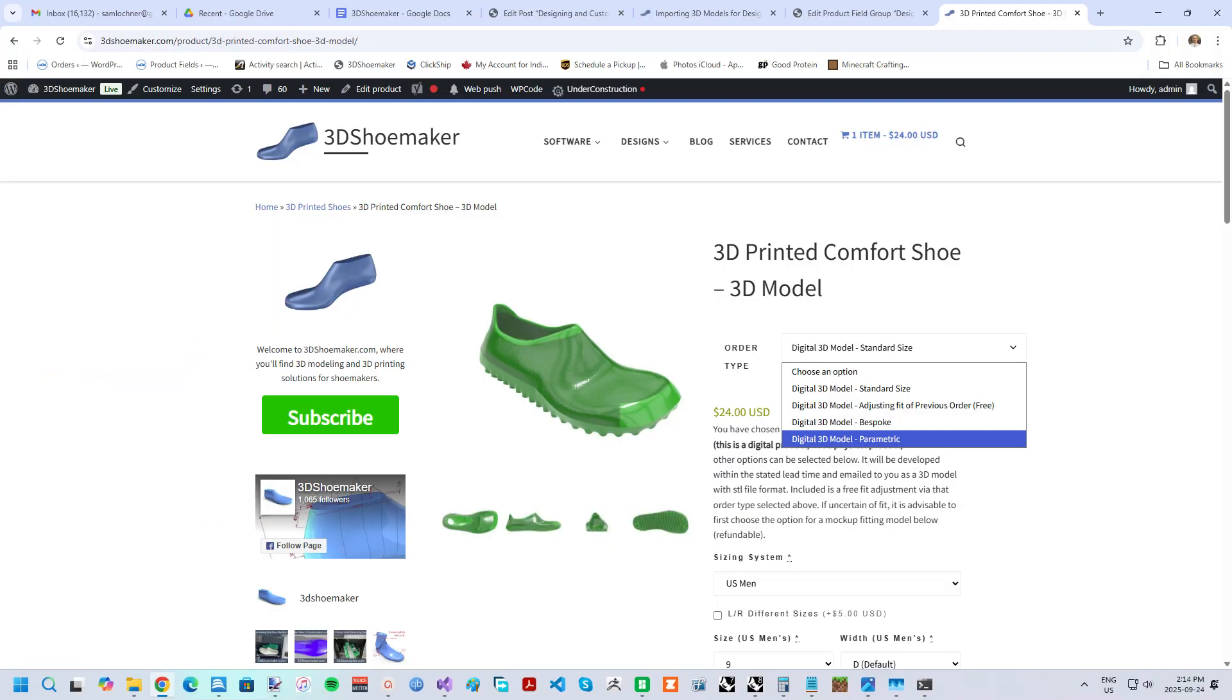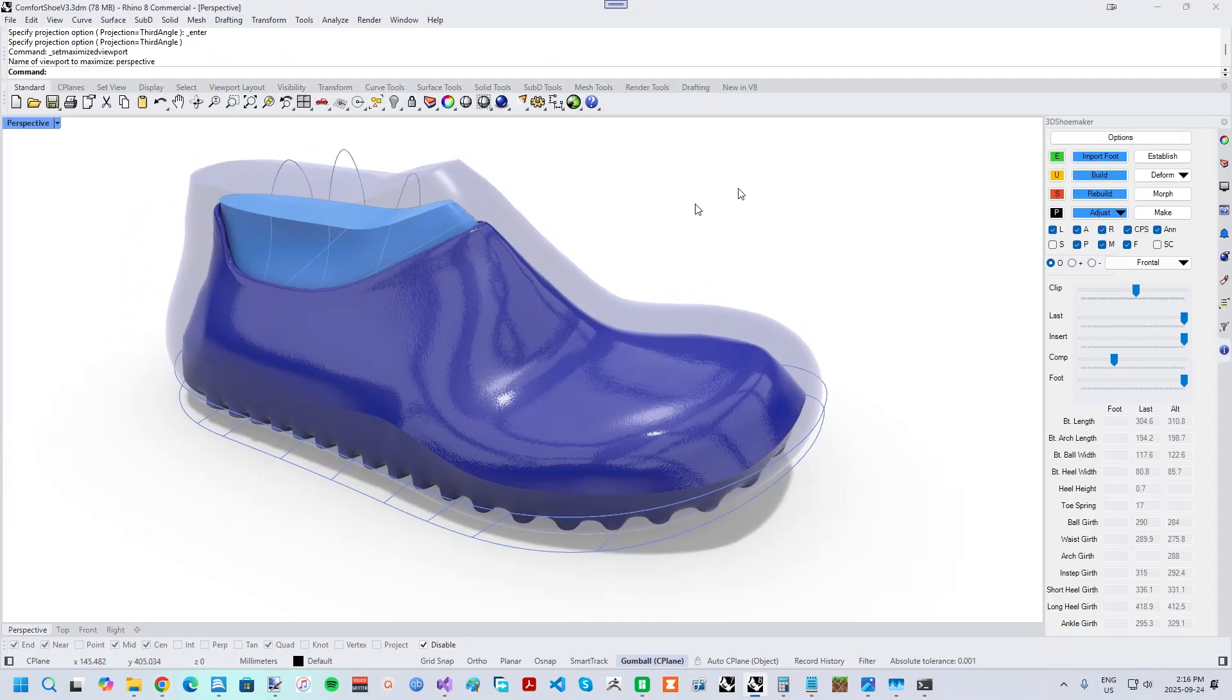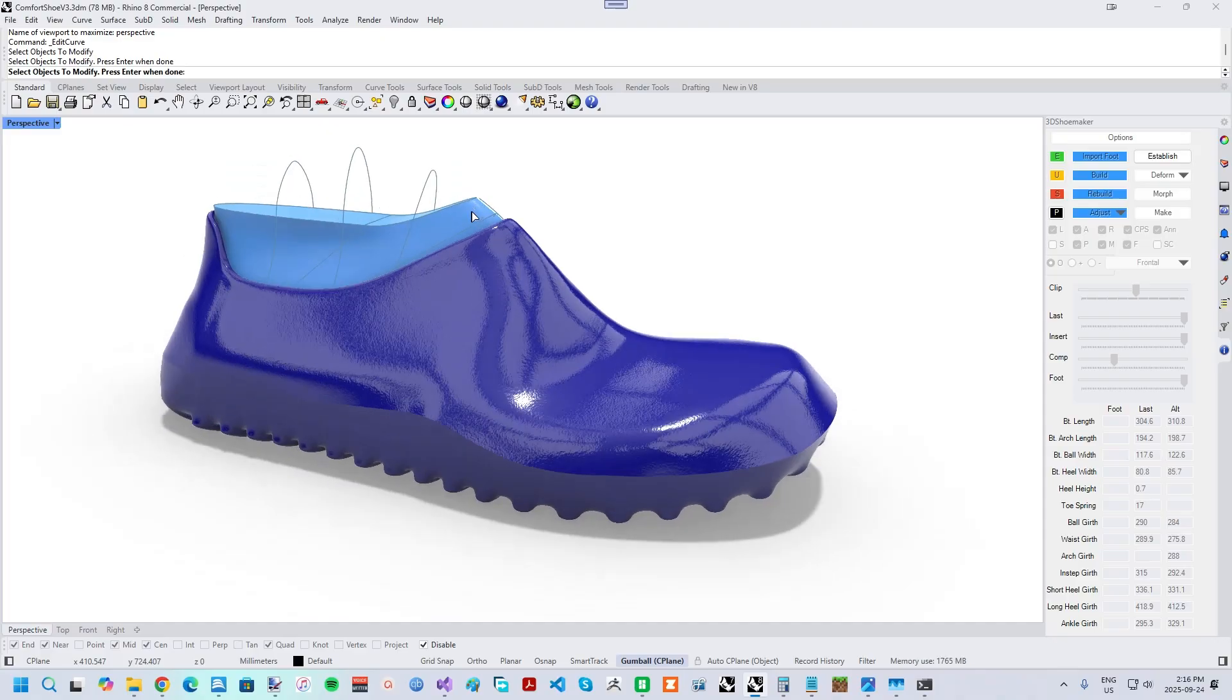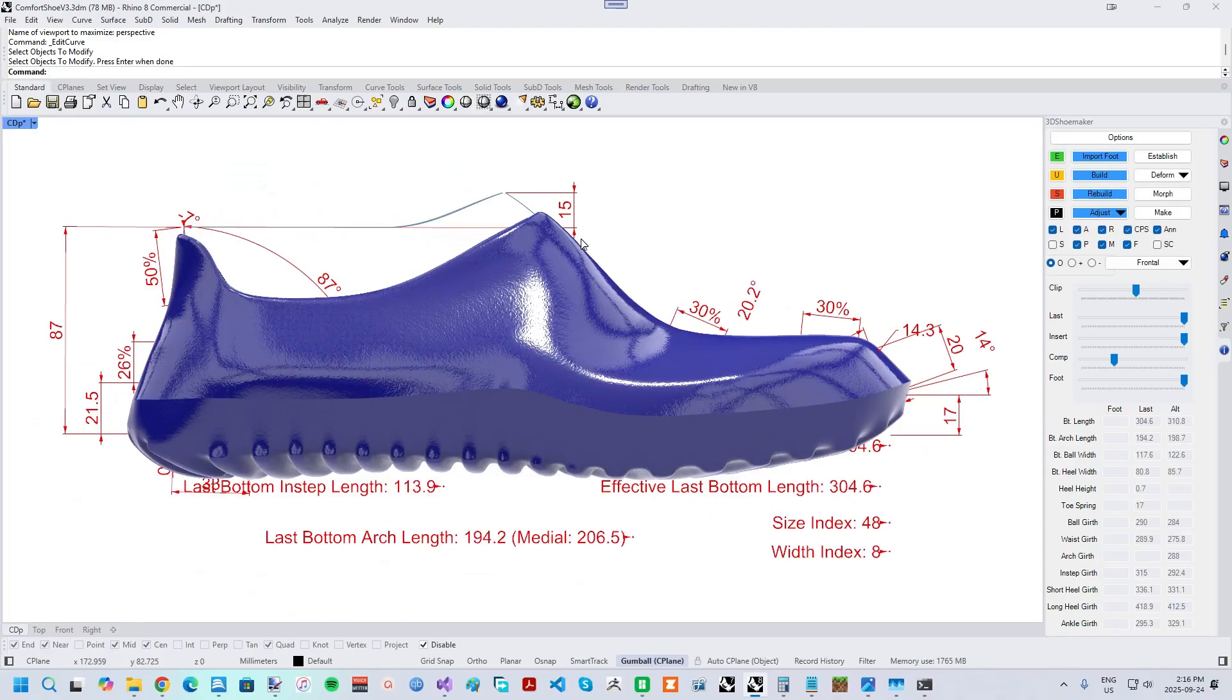Another ordering option is the parametric model, which can be used in the 3DShoemaker plugin for Rhino for more in-depth use cases. I'll talk more about that in my next video.